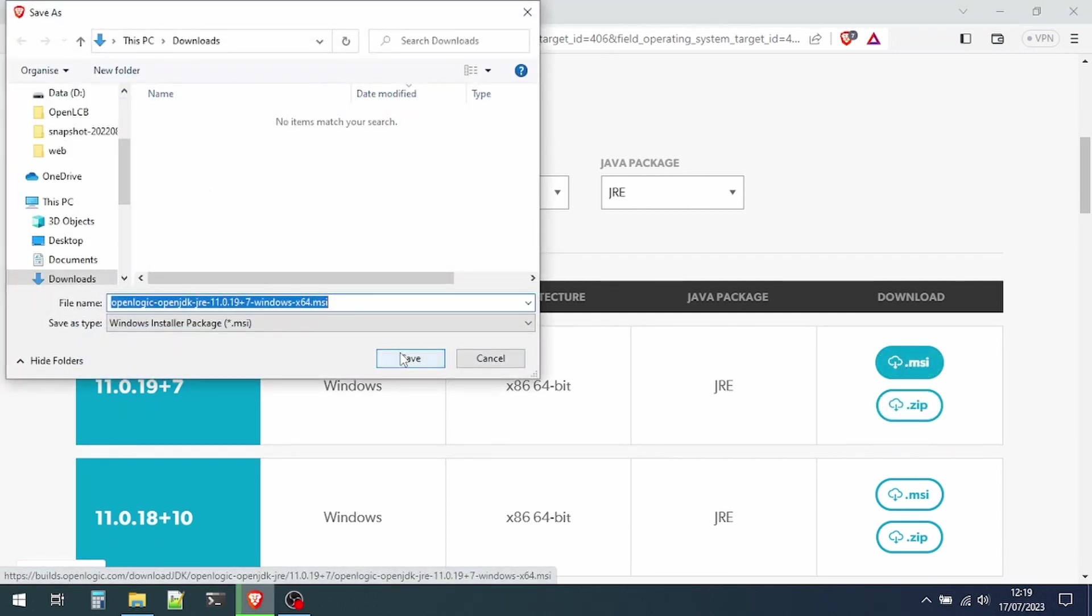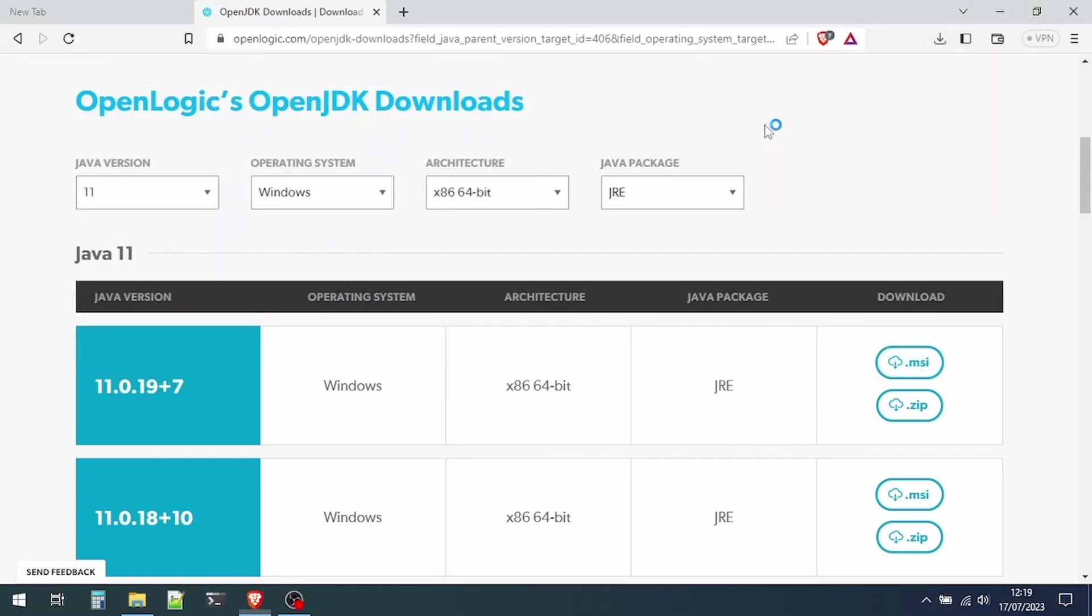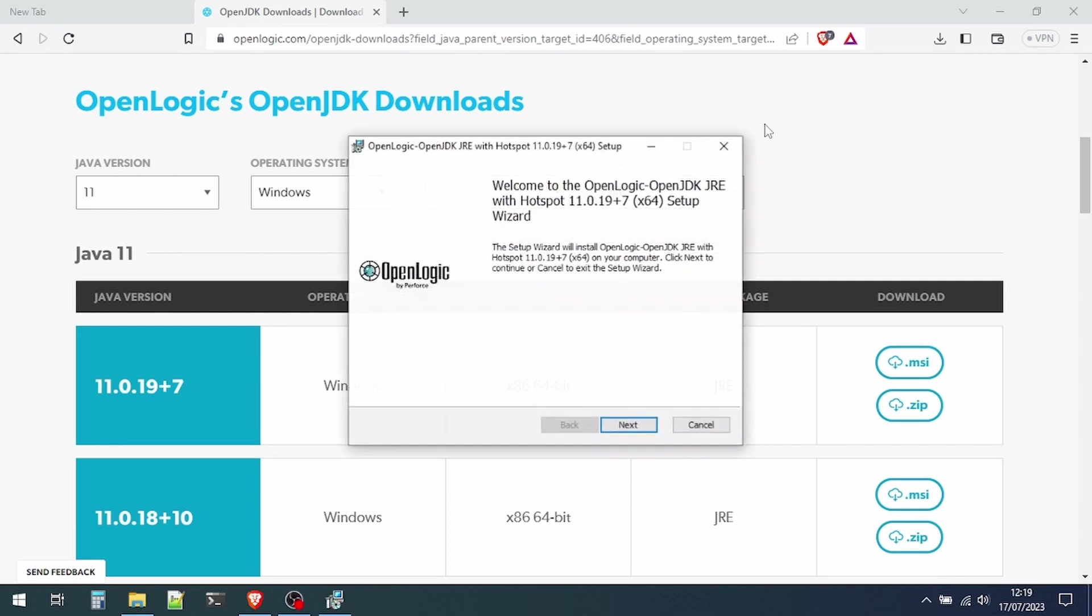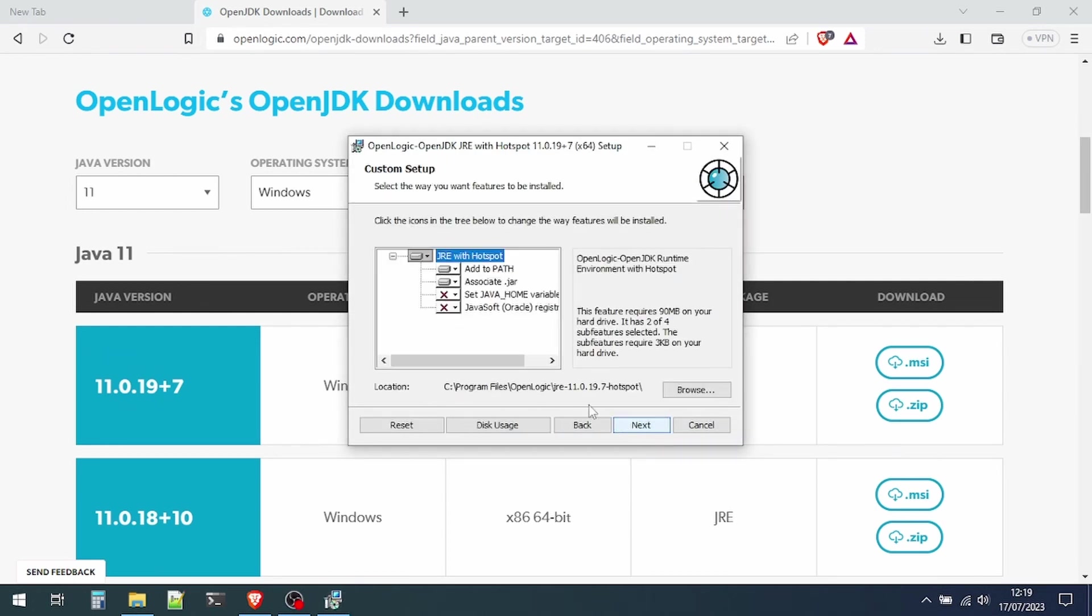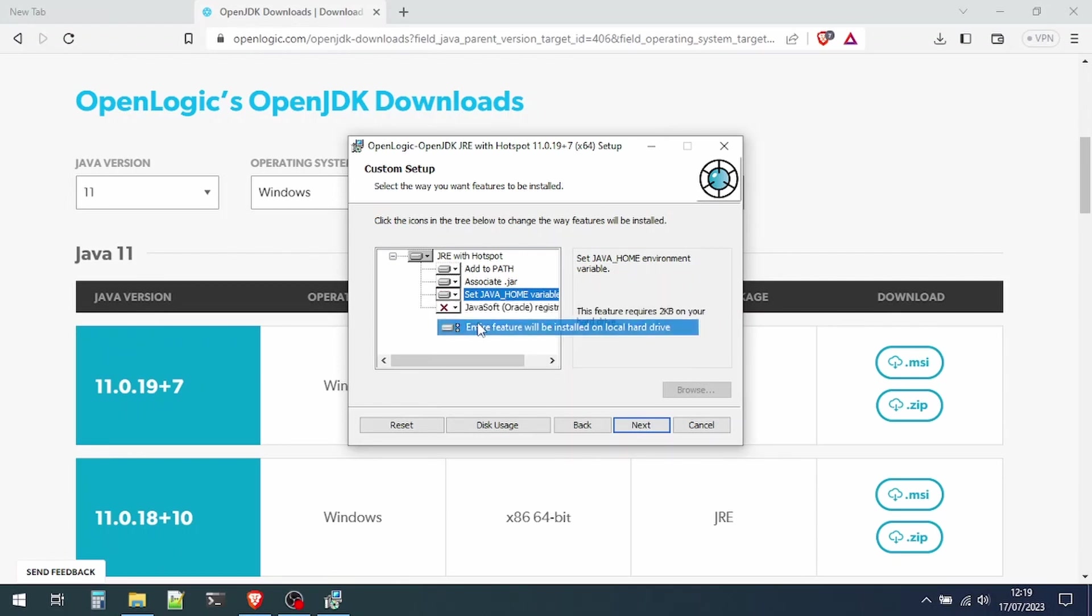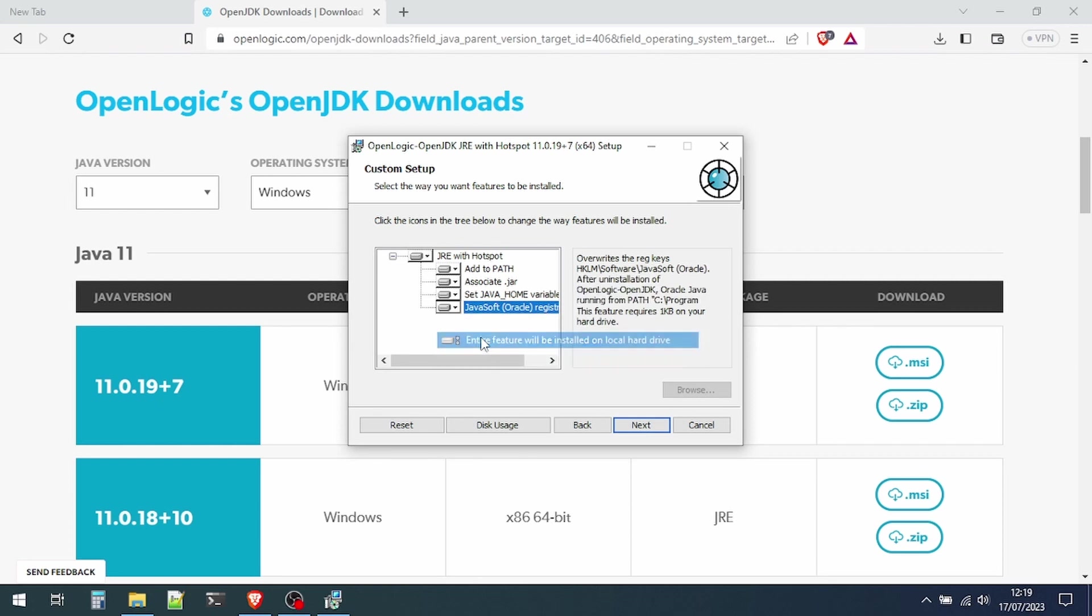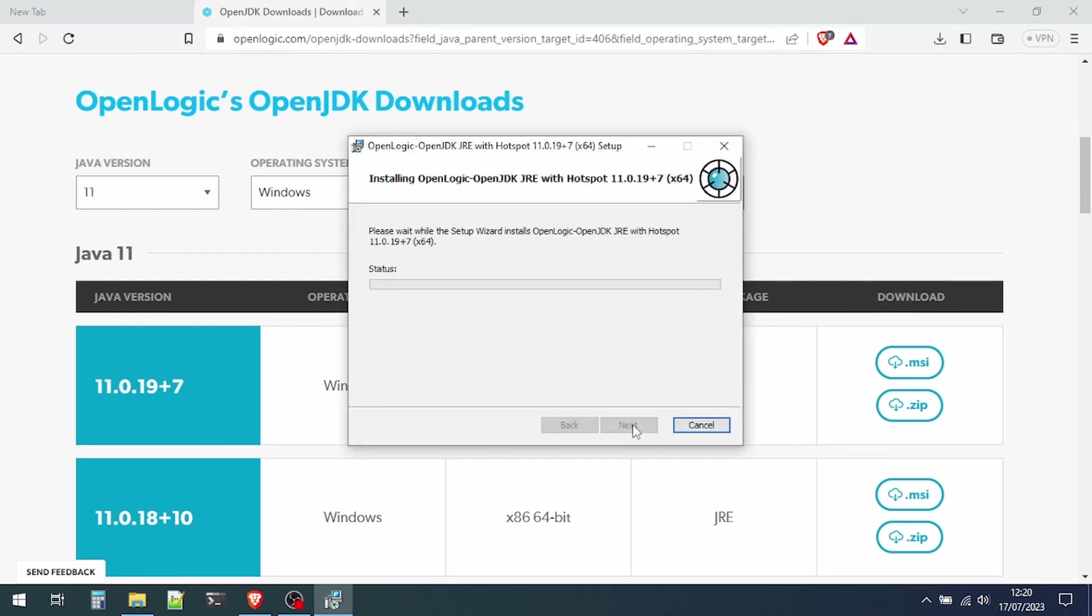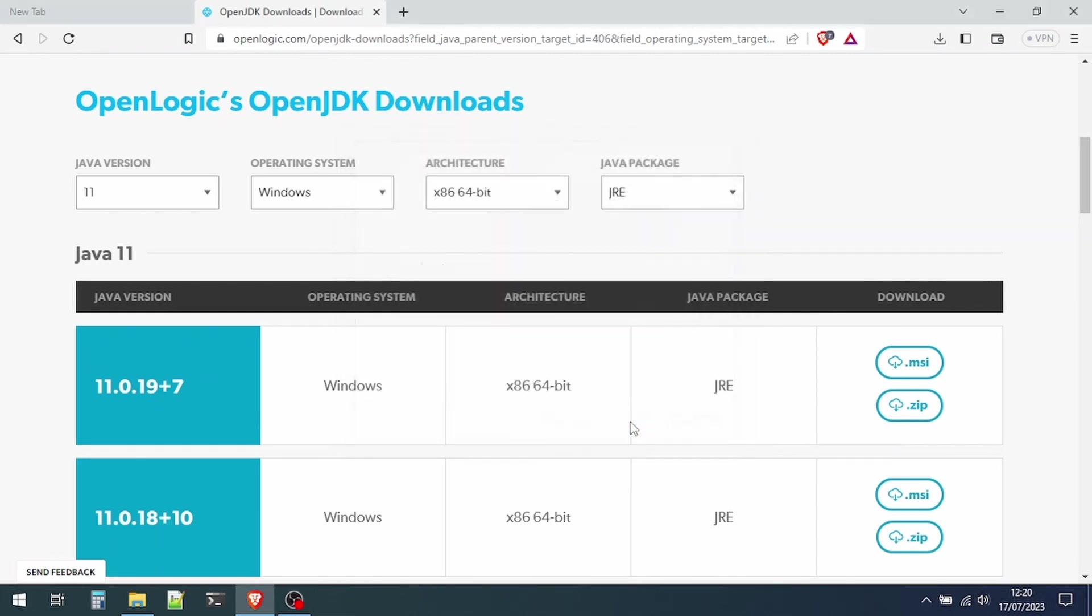Choose how you save it and wait for the download to finish. Then we can install the file that we've just downloaded. Click through, accept the terms of license, next. At this stage it's very important to set the home variable and also to set the registry keys, otherwise you may have some issues running JMRI. Then we can install Java. It takes a little while; eventually we get to the finish button and we're done.